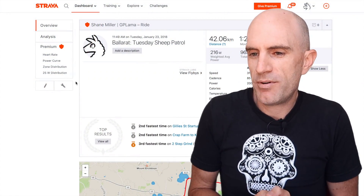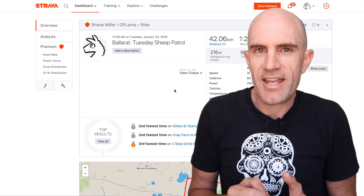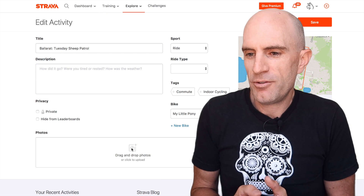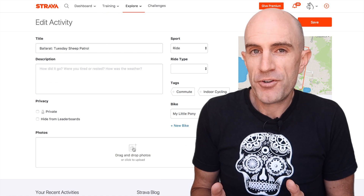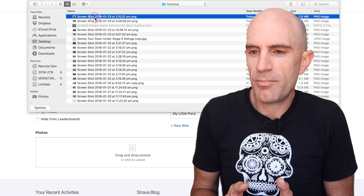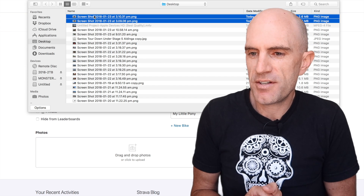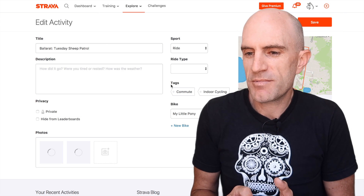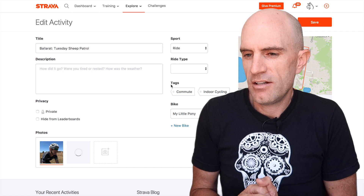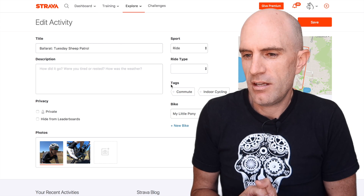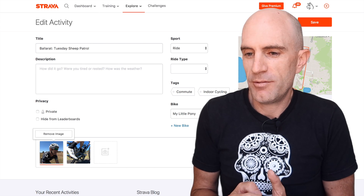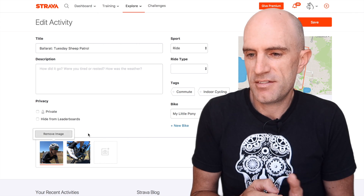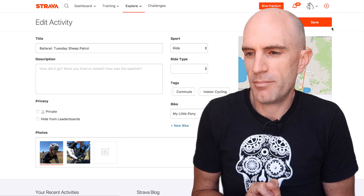It's as simple as loading up your web browser, clicking on the edit button, and down below we have a photos box that we can just drag and drop or select photos. I'm going to select two photos here, waiting for them to load in — one and two. From there we can remove an image, we can set as highlight photo, the same as what we can do on the mobile app.